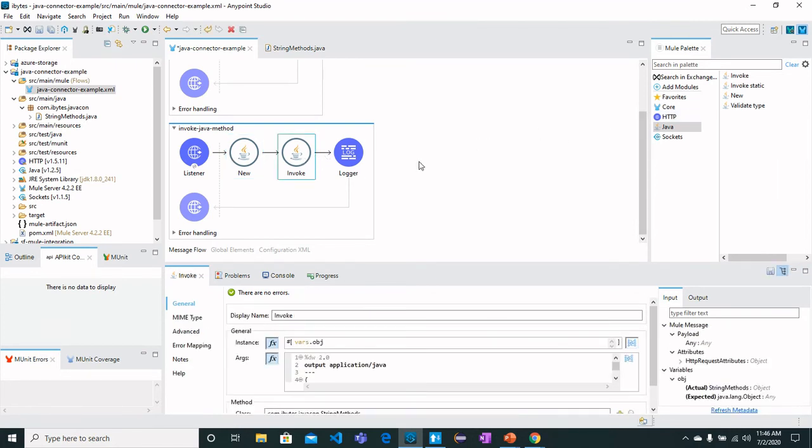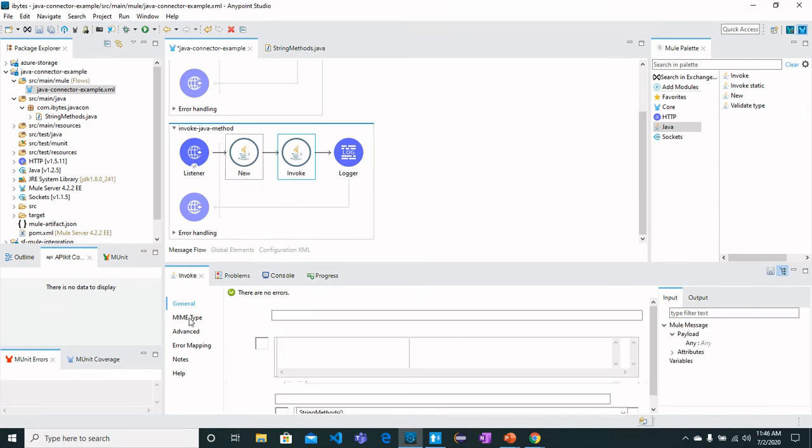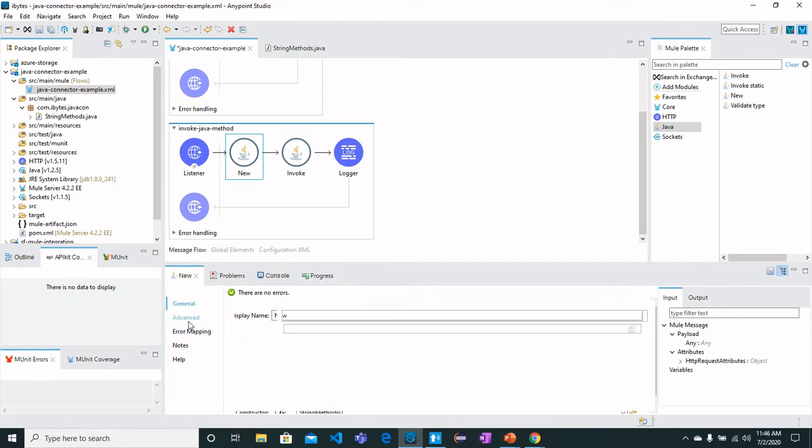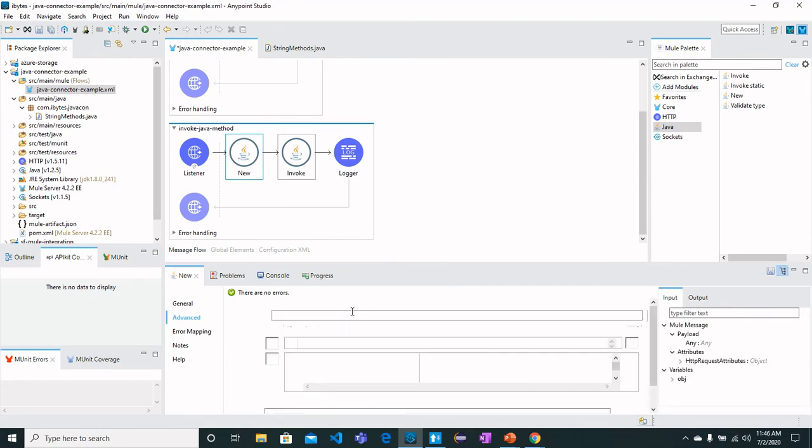See the instance we just created previously as a New operation, and this target variable has been defined here as 'object' because this is the variable we are going to call it like vars.object which is our instance name.